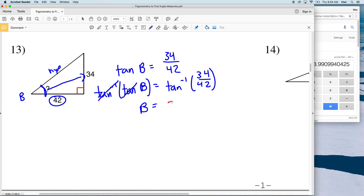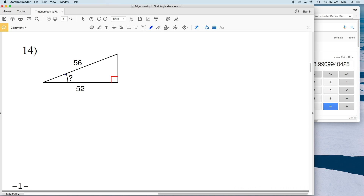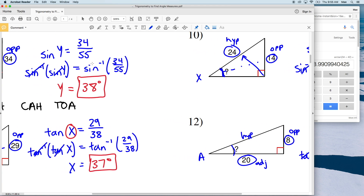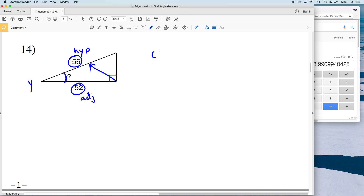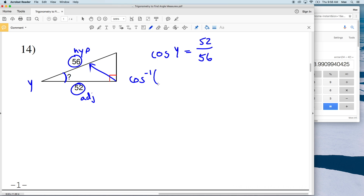For number 14, let's call this angle Y. We're given the hypotenuse and the adjacent side. Looking back at SOH-CAH-TOA, if we're given the hypotenuse we'll use sine or cosine, but since we have the hypotenuse and the adjacent we're going to use cosine. The cosine of angle Y equals adjacent over hypotenuse, so that's 52 over 56.